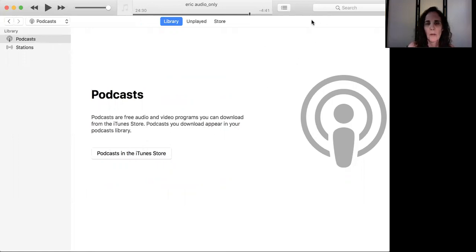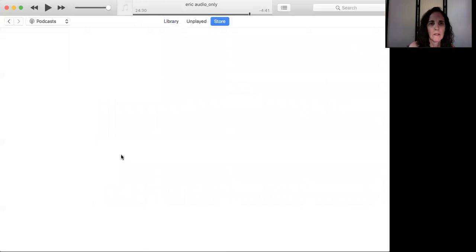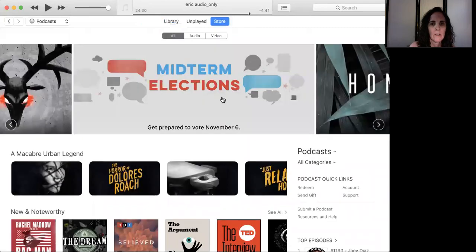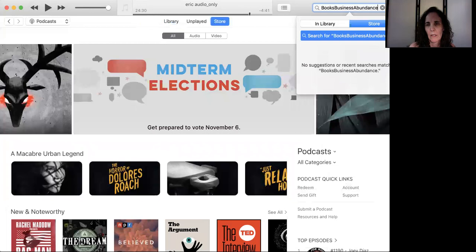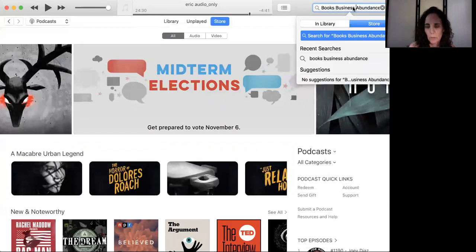I'm not sure how we're going to get there, but we're going to try this. So I clicked on the podcast, and now it brings up podcasts. And I'm going to start by just trying to put mine in, which is Books, Business, Abundance, and see what happens. And I'm putting a space between each word.